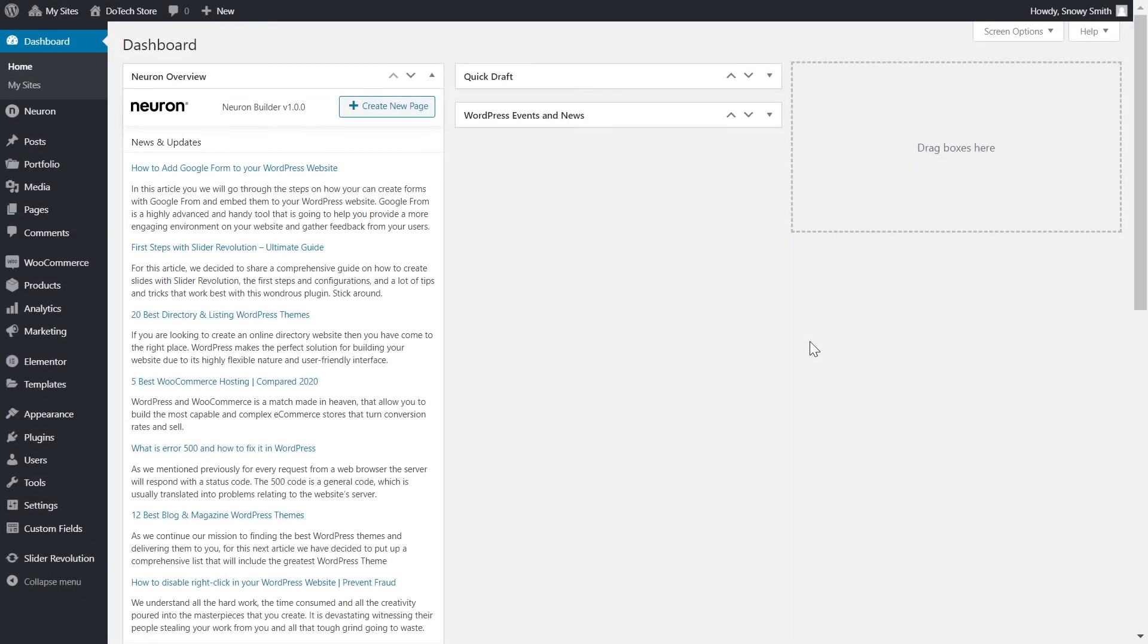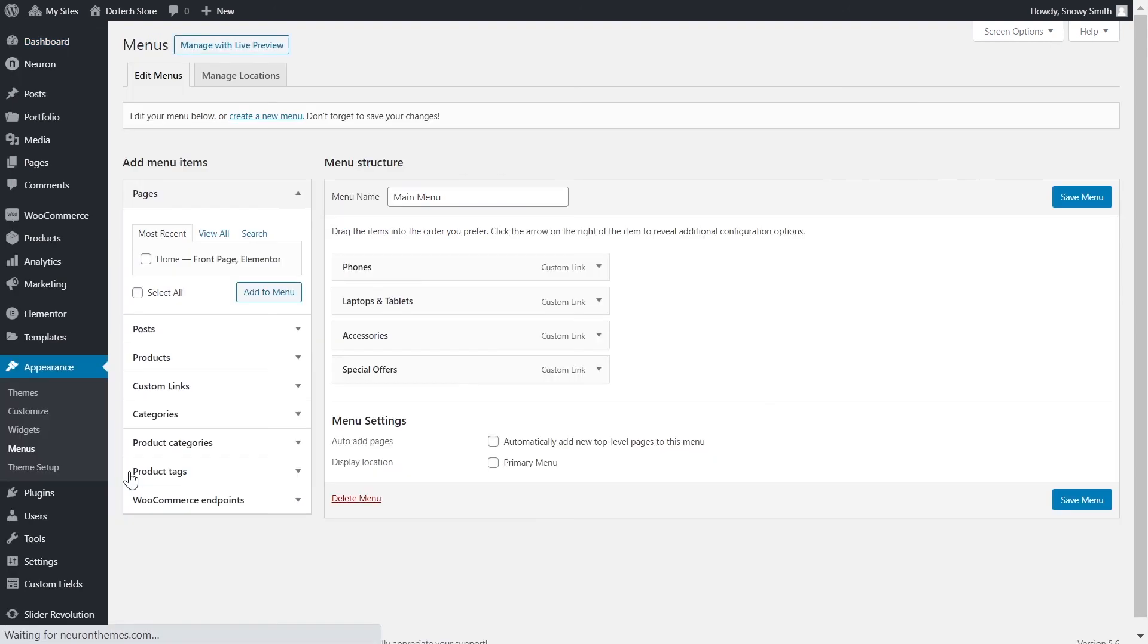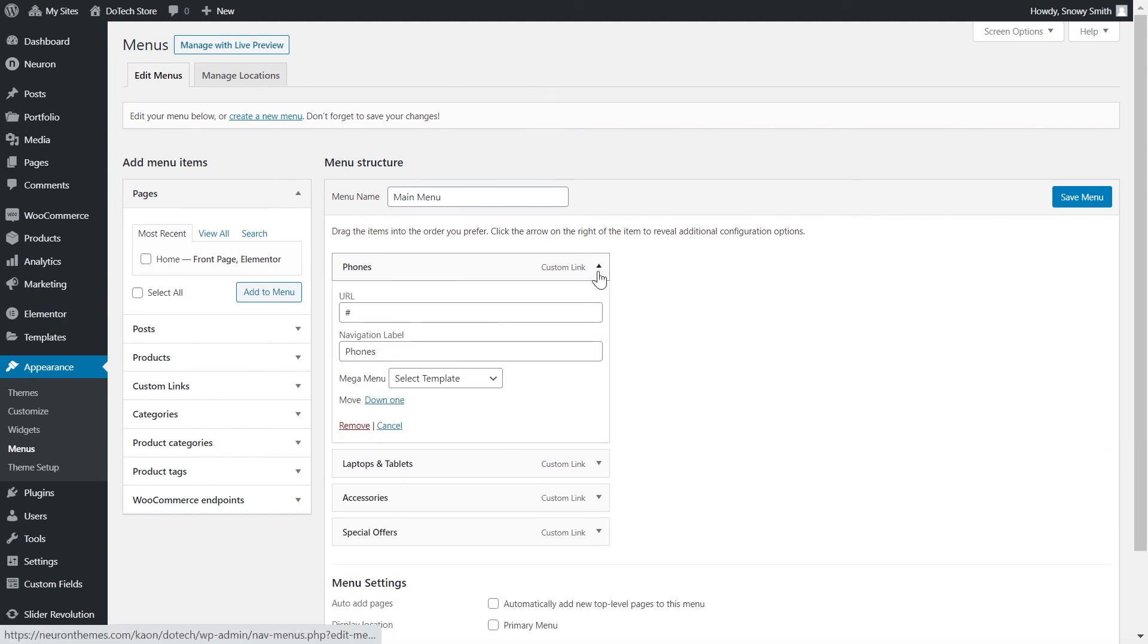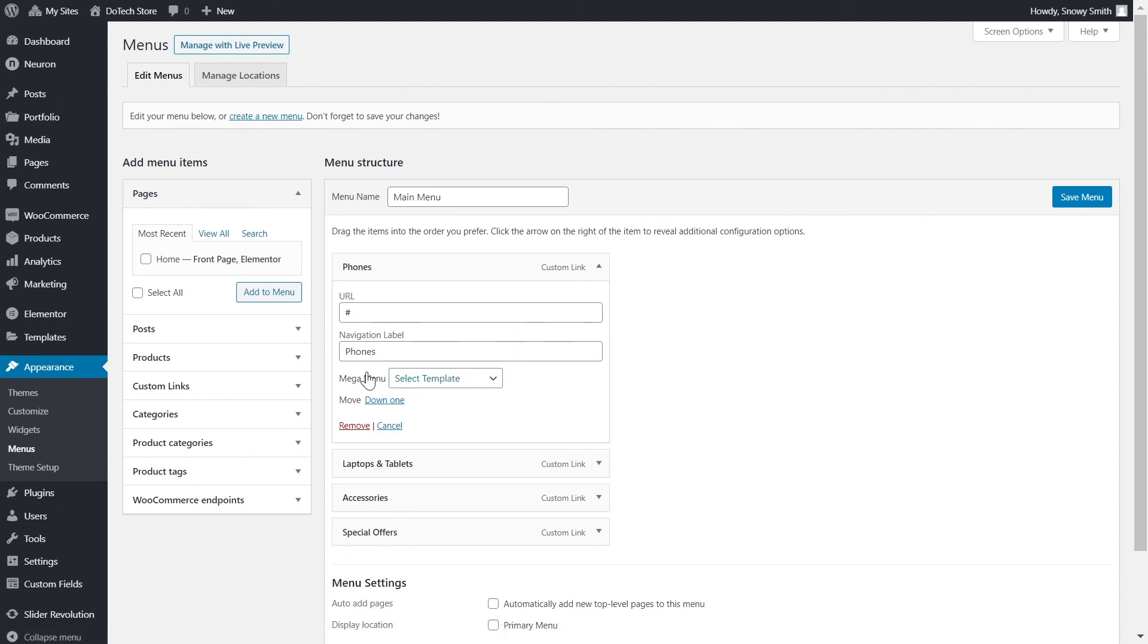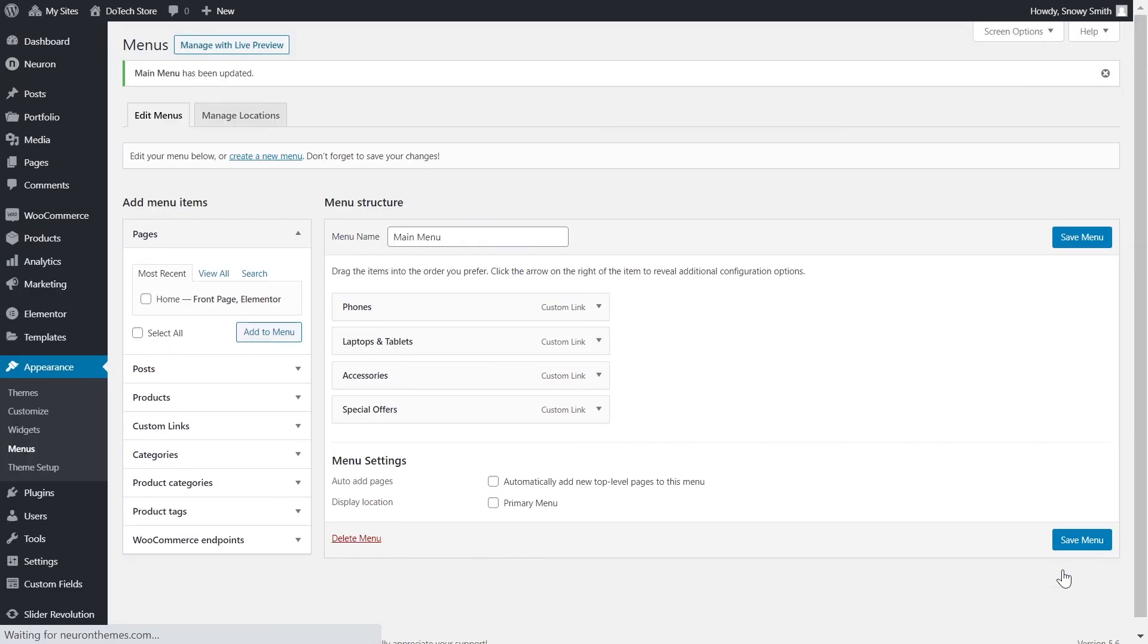We're all done with the design of our mega menu. Now we move on to the practical side of it. Again, from the WordPress dashboard, Appearance, Menus. Locate the menu that you wish to attribute our mega menu design. In our case, it's this main menu here. Click on the menu items that you wish to add the mega menu template. From Mega menu, select the template that you designed. And that's it. Don't forget to click on Save menu for the changes to be applied.